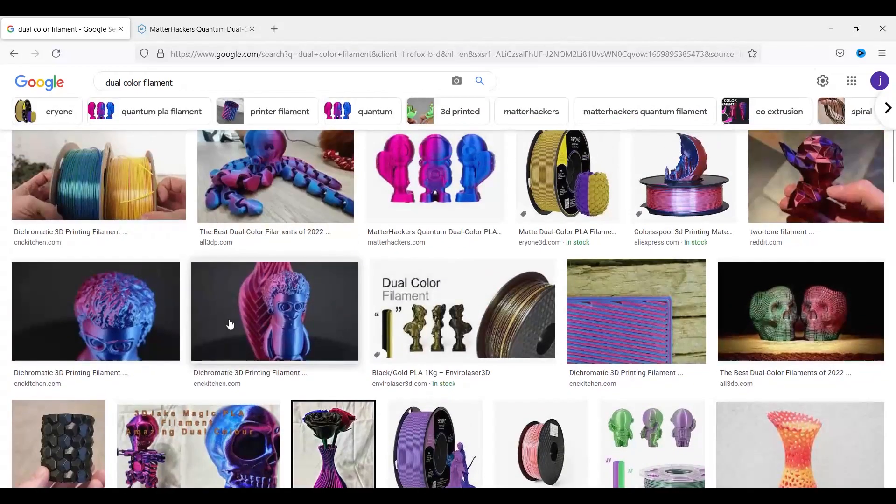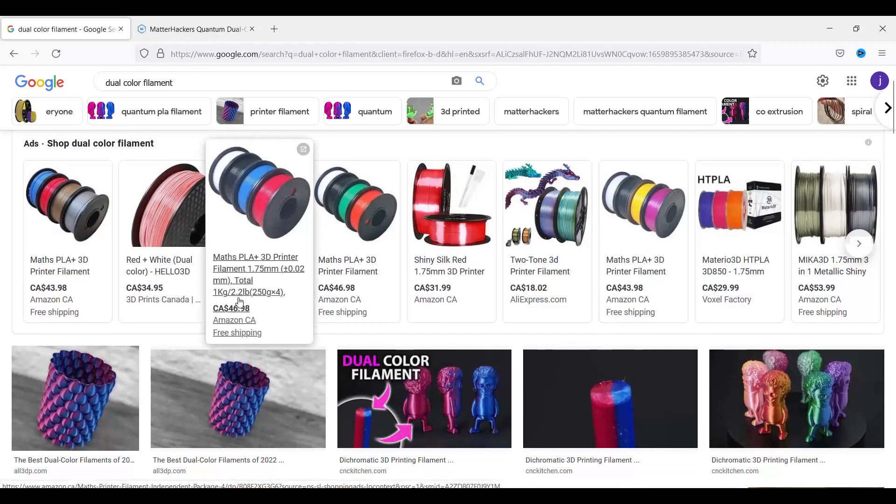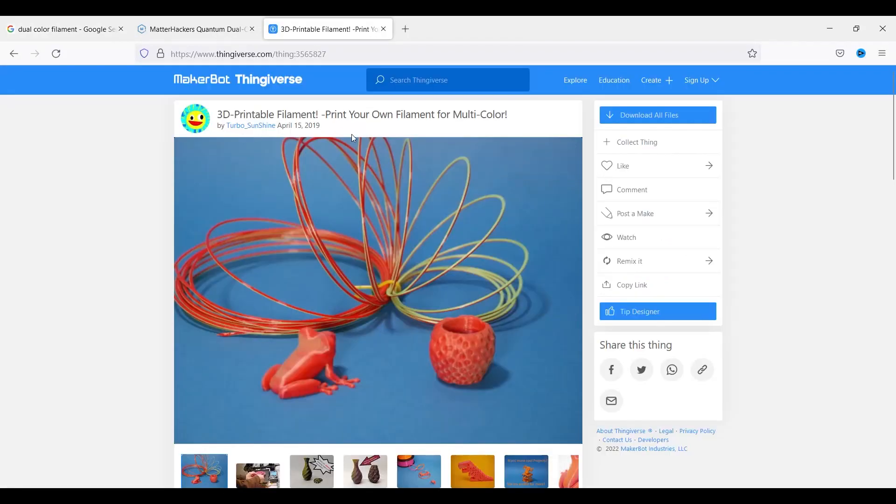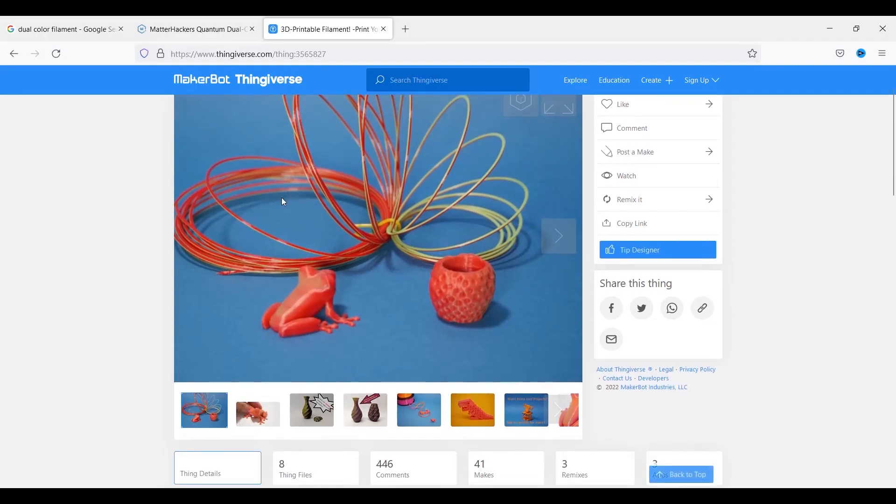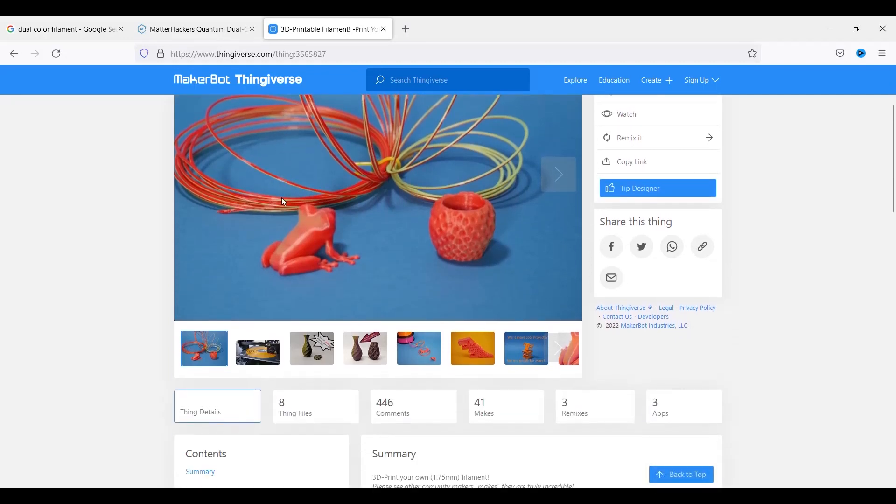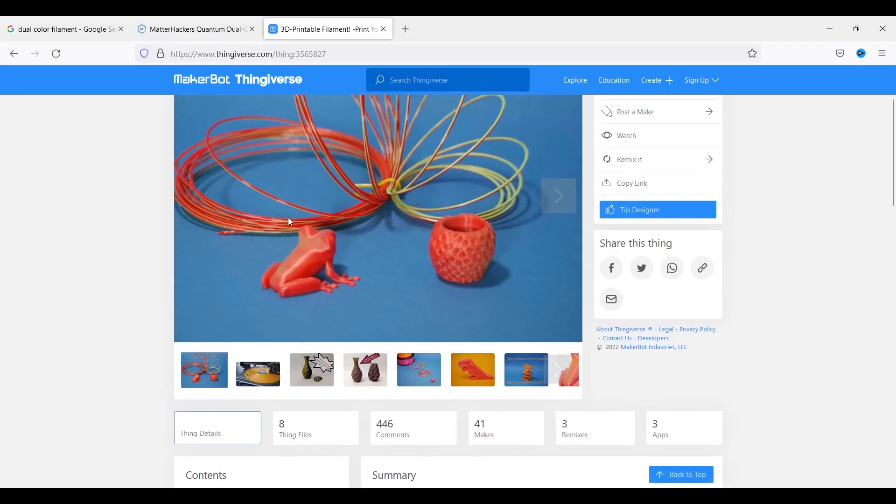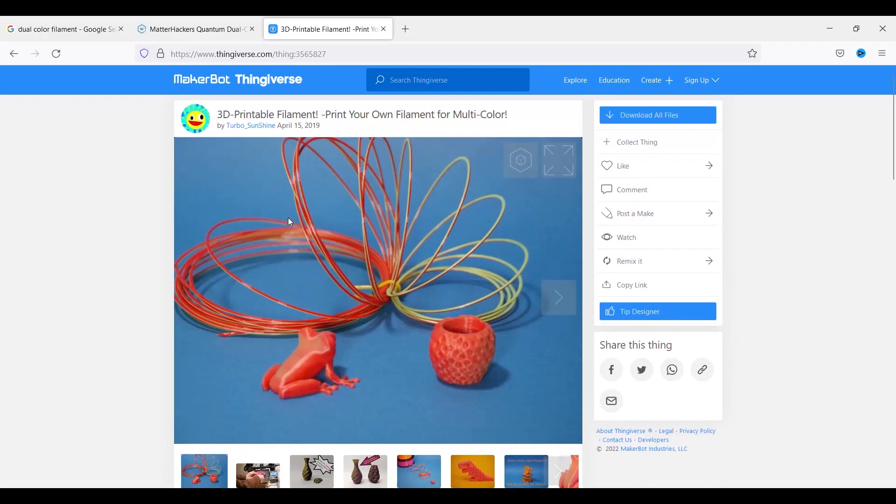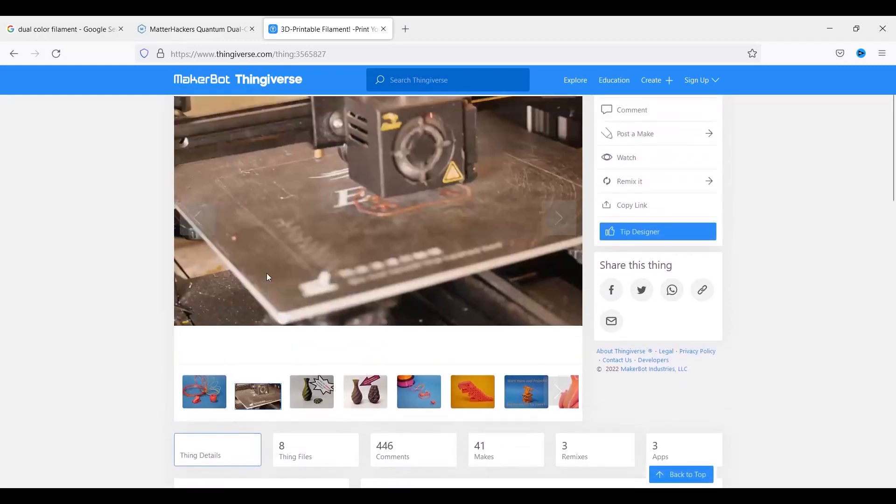I thought it would be interesting to have a look to see if we could make our own and then see how they would compare. So Turbo Sunshine put out this how-to about three years ago or so on Thingiverse and he had the unique concept back then of printing your own multi-color filament as you can see here.